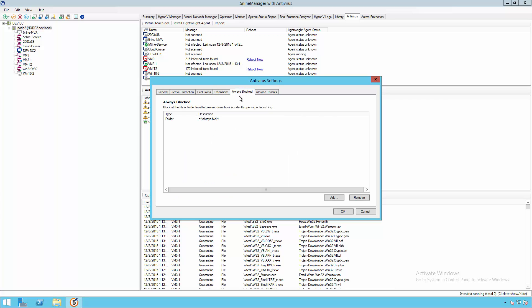We can also add files that we always want to block. To make sure that if there's something critical that we know is infected, or perhaps you have some type of test environment with viruses, we want to make sure that we're never going to accidentally allow a user to execute them.